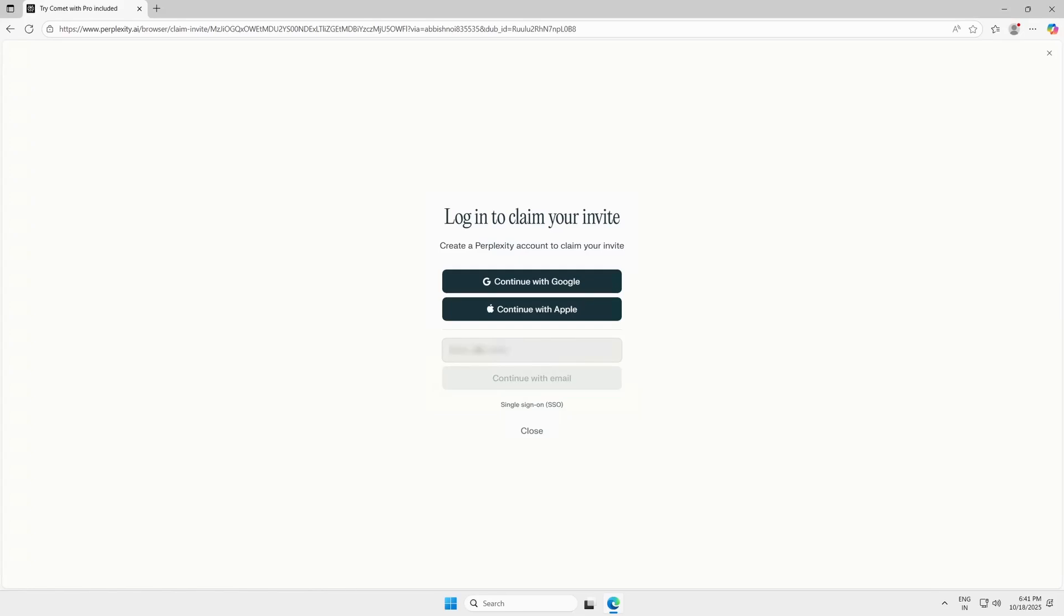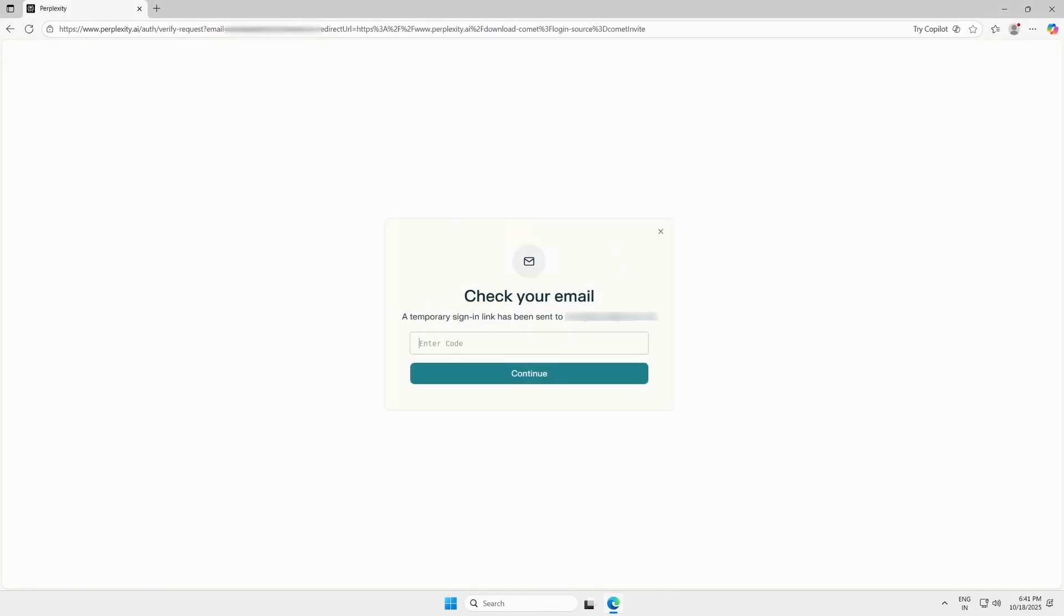I'm creating a new one here using email address. Click Continue with Email, then check your inbox for the verification code and enter it.